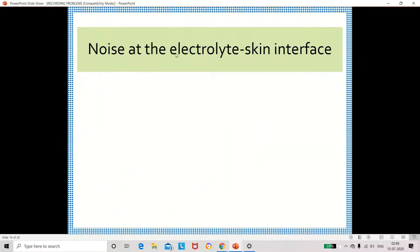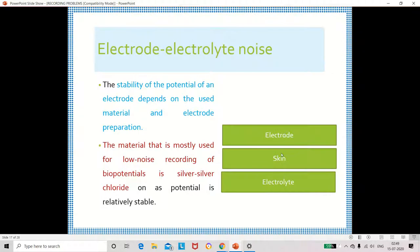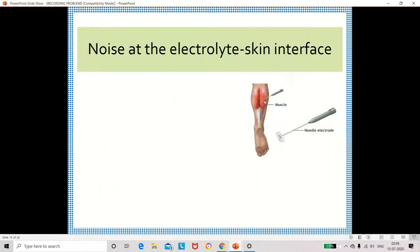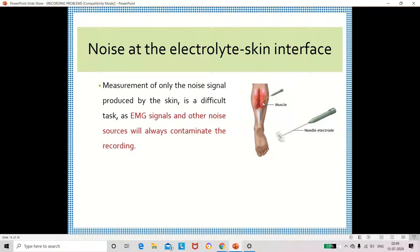Next, noise will be created at the electrolyte-to-skin interface. Between the skin and electrolyte, noise will be created. Using a needle electrode to measure the potential across muscles, the muscular activity can be measured by the EMG signal. While measuring, noise may be generated, and to avoid this noise we can increase the diameter of the needle to reduce excess noise.